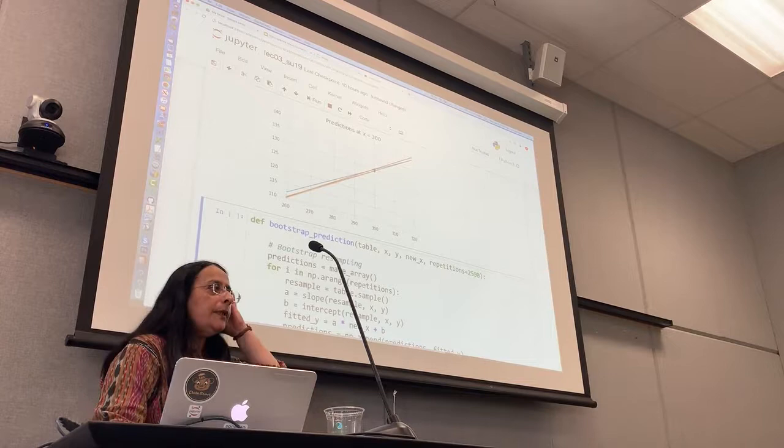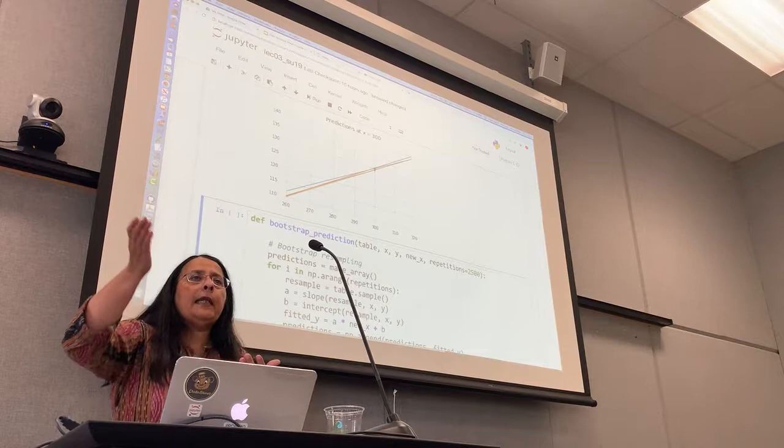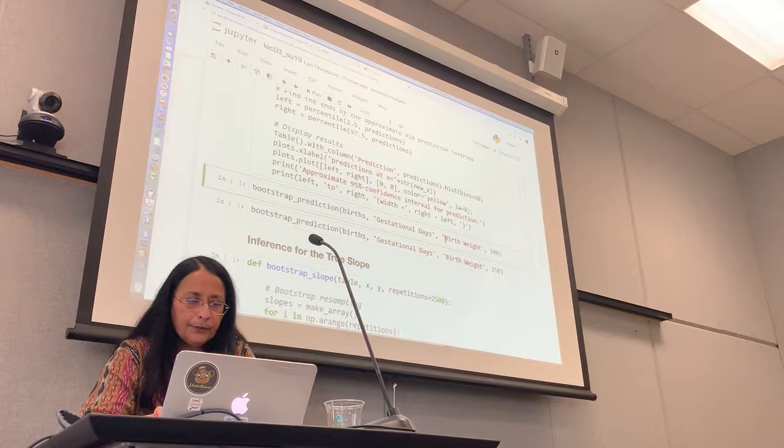And this is the number of lines I'm going to draw. So by default, it does 2,500 lines. So I'm going to get 2,500 bootstrap scatter diagrams, 2,500 lines, and 2,500 estimates.